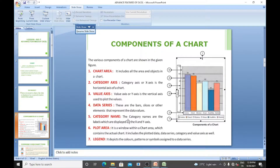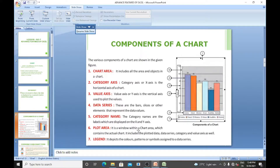Category names are the labels displayed on the x-axis and y-axis — names and numbers like Arshia and Vinod are displayed on both axes. The plot area is a window within a chart which contains the actual chart; it includes the plotted data, the data series, and the category and value axes as well.